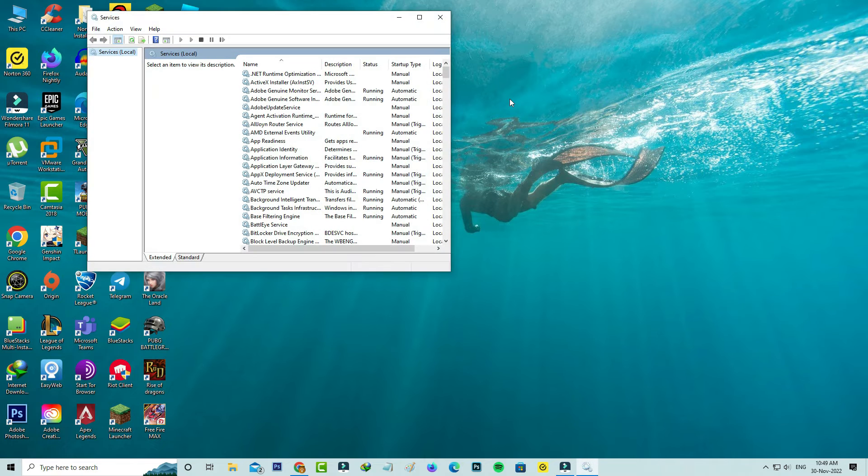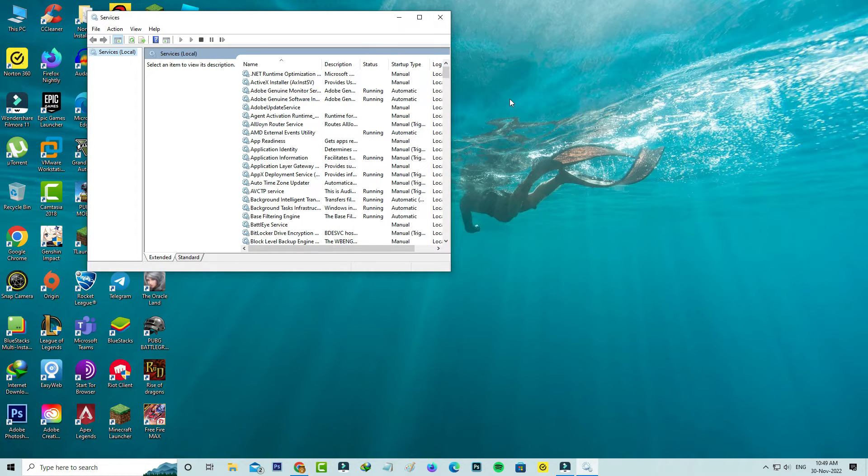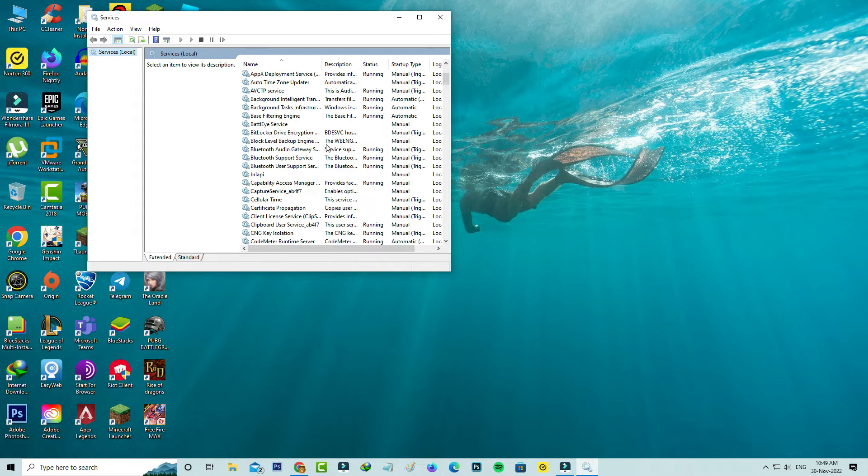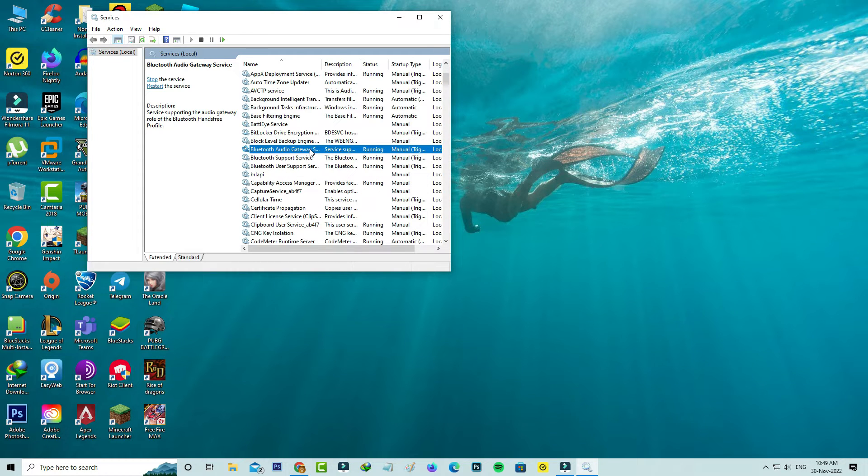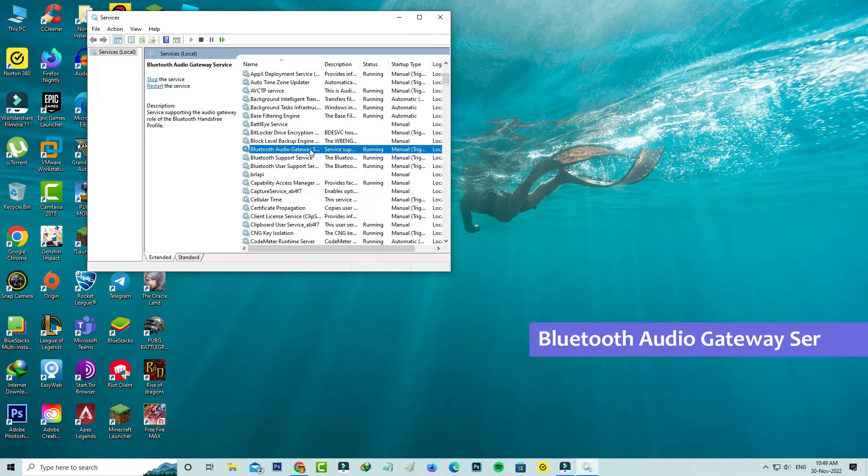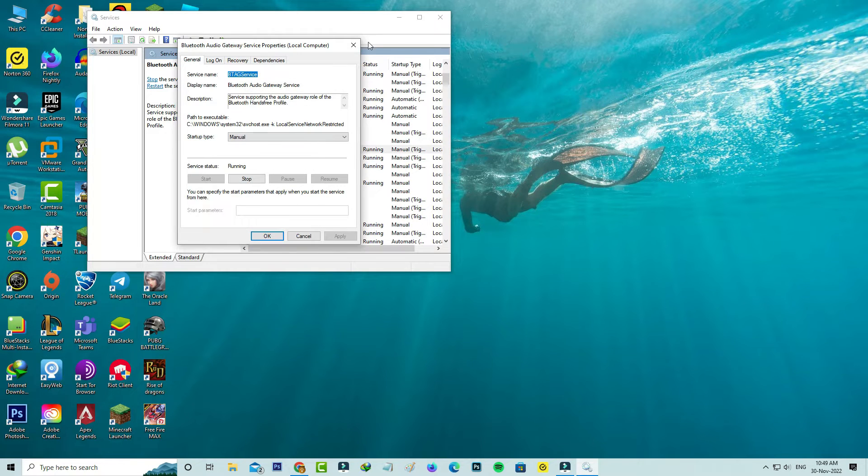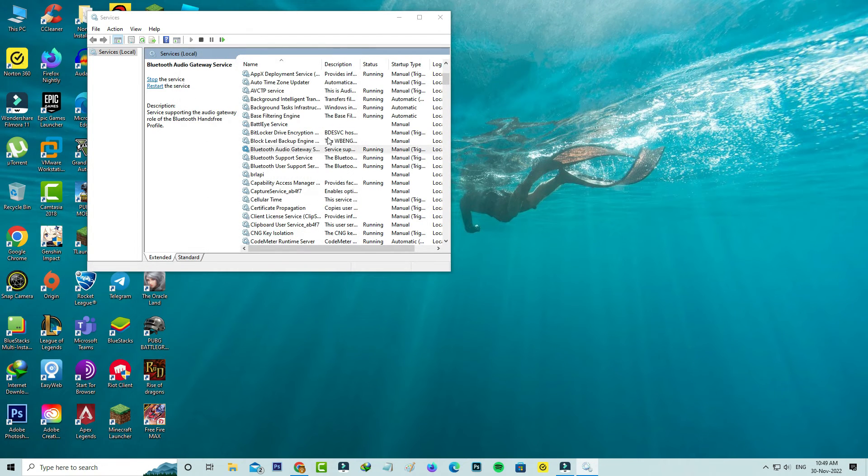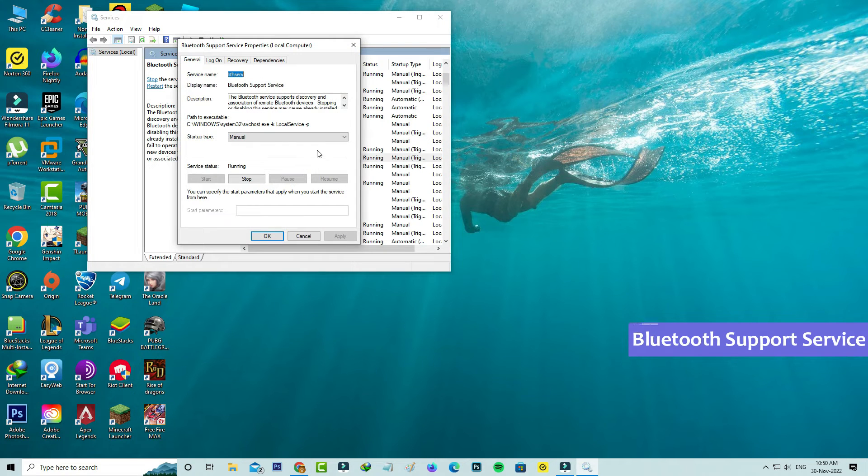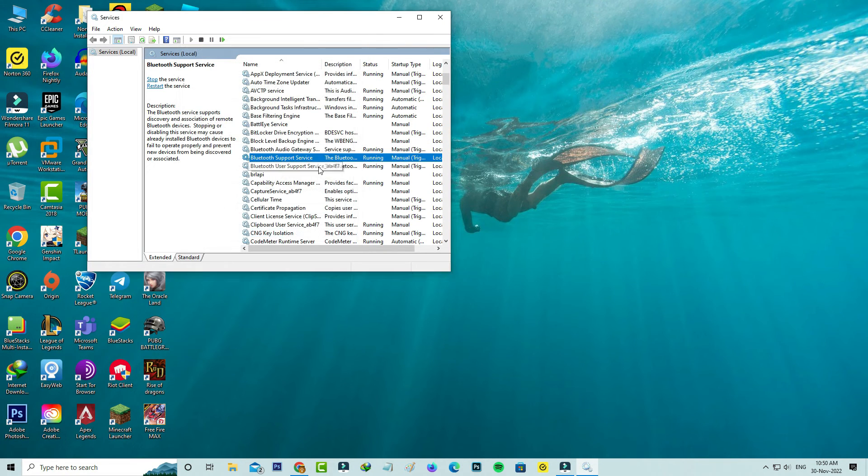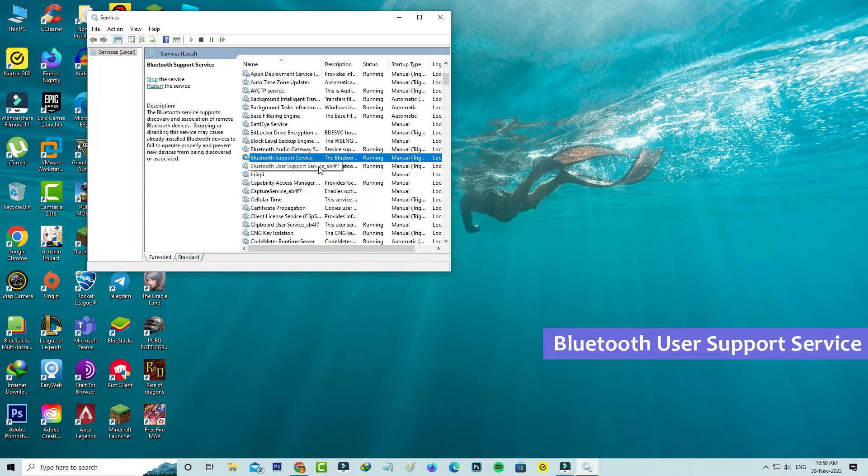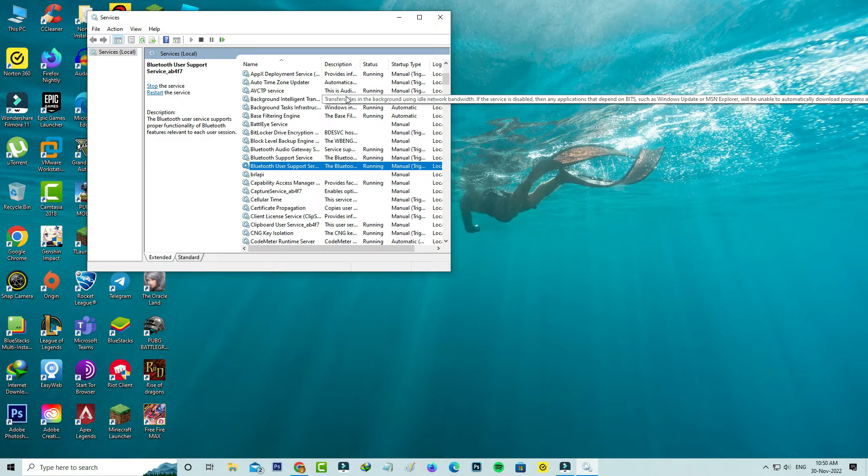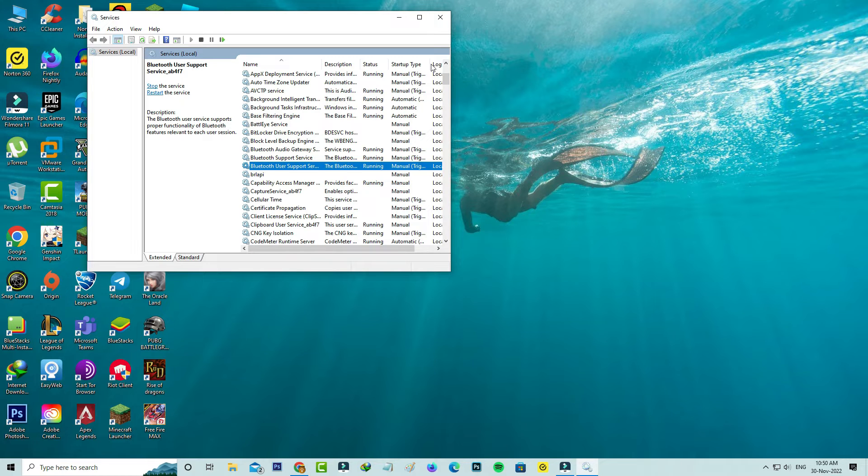It shows all Windows services where you can locate Bluetooth related services. Check if the following Bluetooth services are started or not. The first one is Bluetooth Audio Gateway Service, the second one is Bluetooth Support Service, and the third one is Bluetooth User Support Service. Once you check it, close this window.